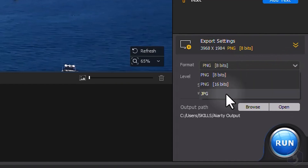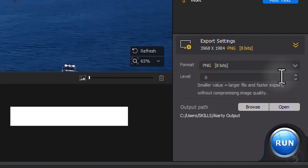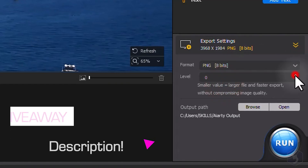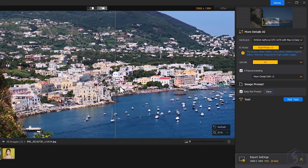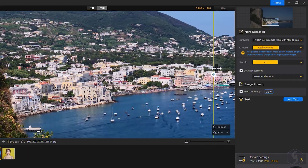This is all you can do with AIRty Image Enhancer. Make sure to catch our link in the video description to participate in an amazing giveaway event and get a free AIRty license. Do not miss it.